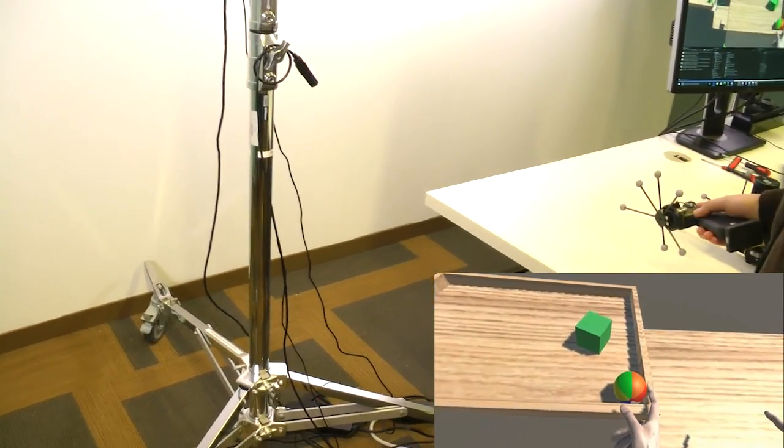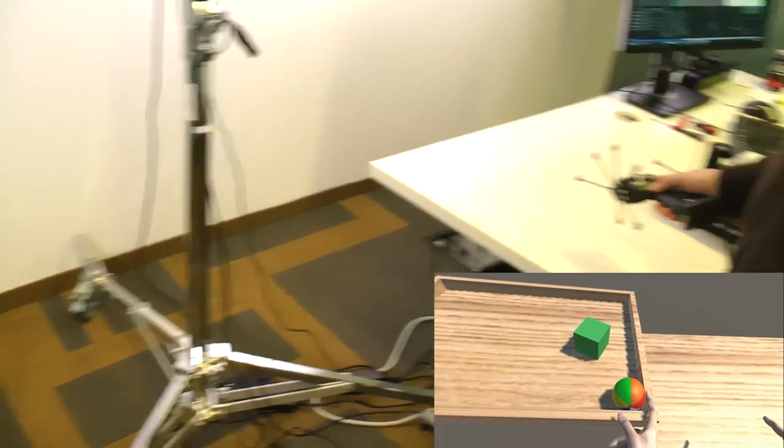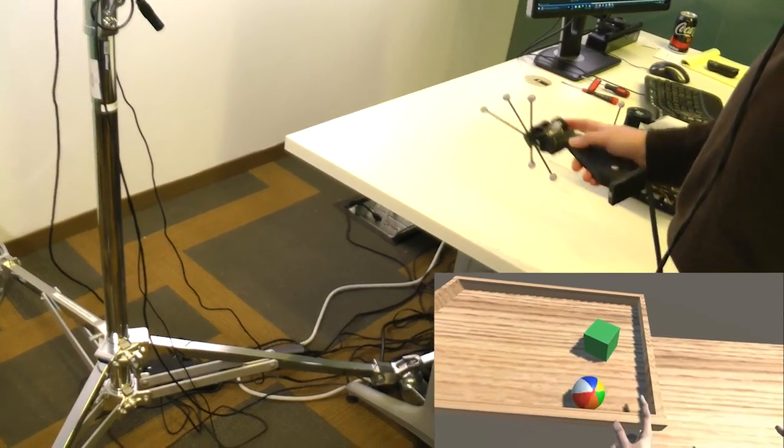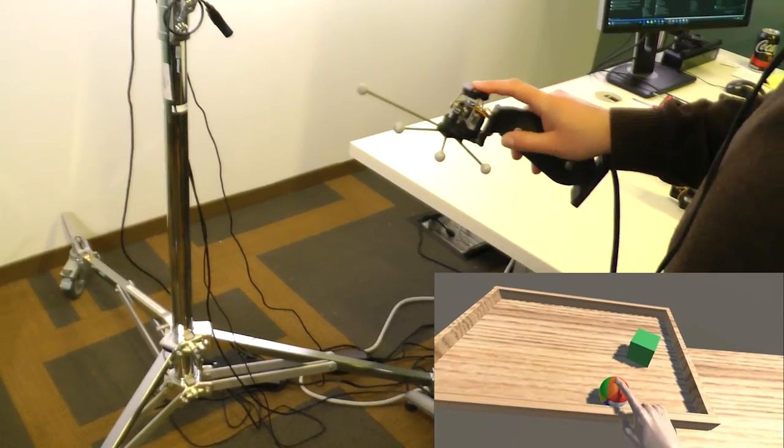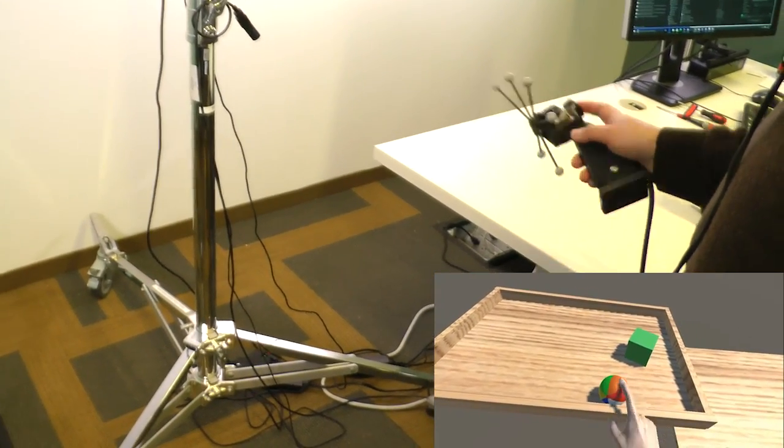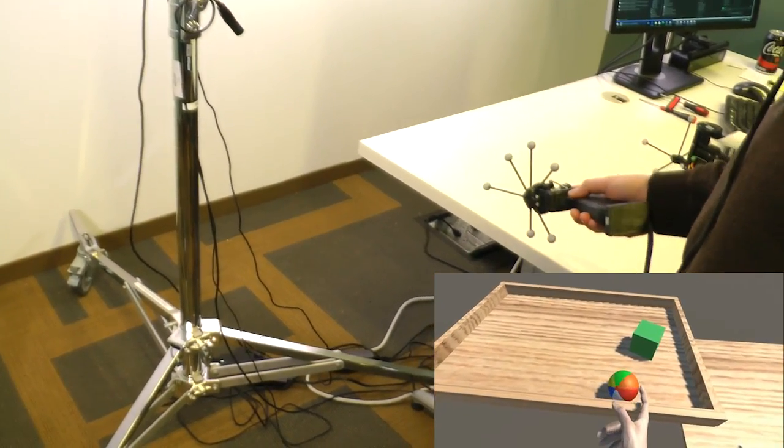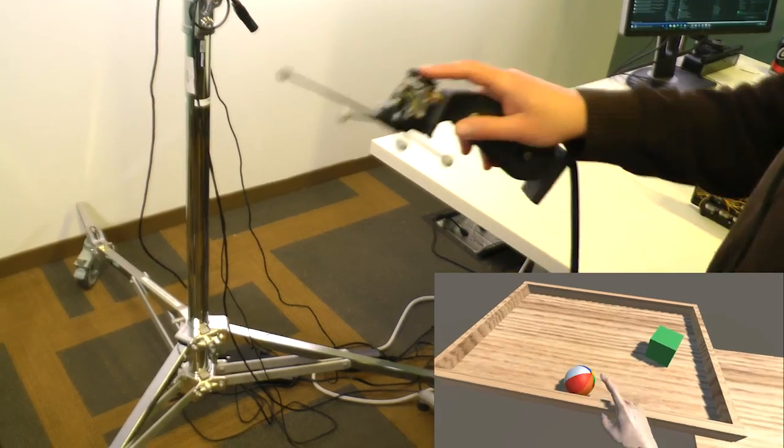Or, a person can interact with a rigid body physics simulation. Notice how you can use the force sensing to flick the ball around.